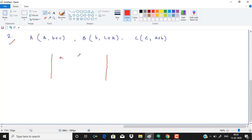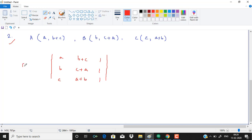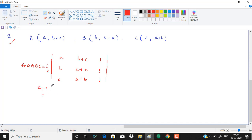So a, b plus c, 1. b, c plus a, 1. c, a plus b, 1. Or you can write that area of triangle ABC will exist. Area of triangle ABC is equal to half of this. So now, how to simplify this? I can write column 1 tends to column 1 plus column 2 plus column 3.